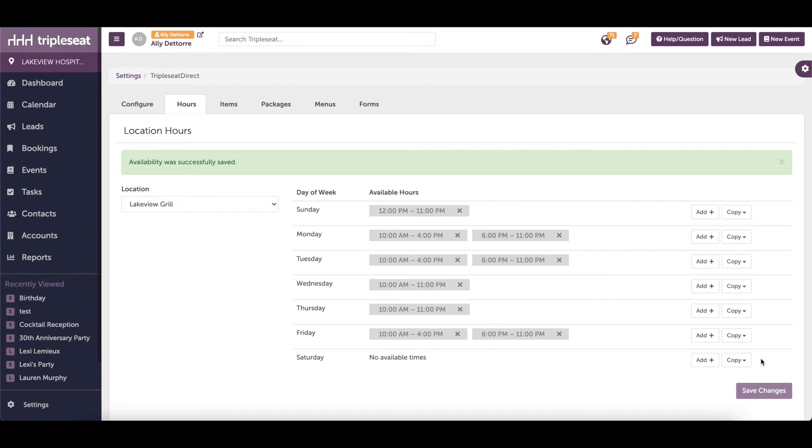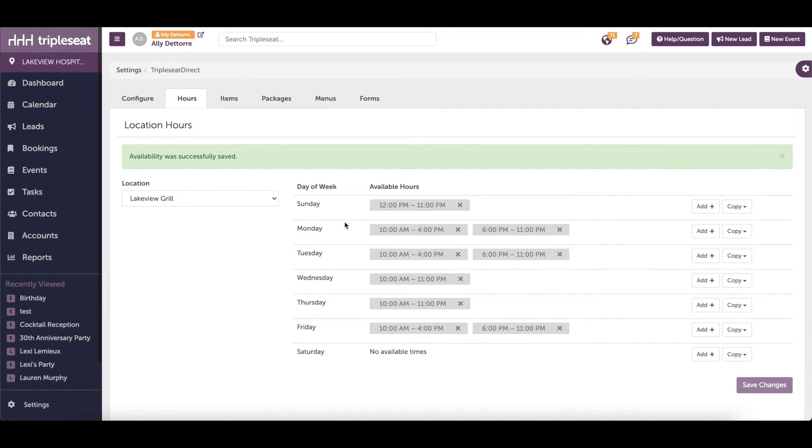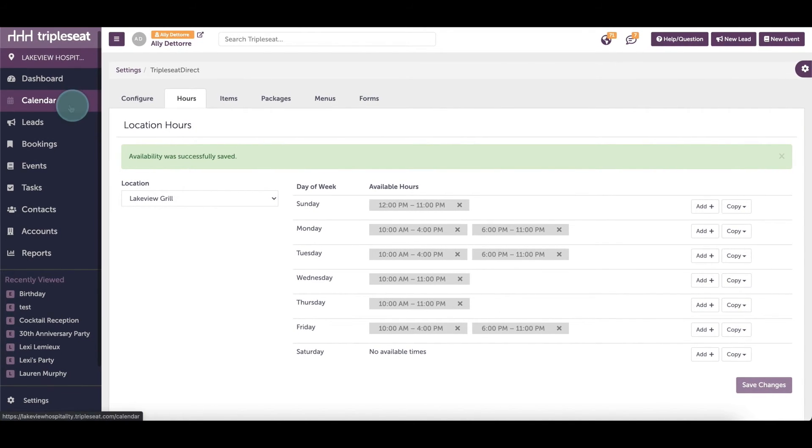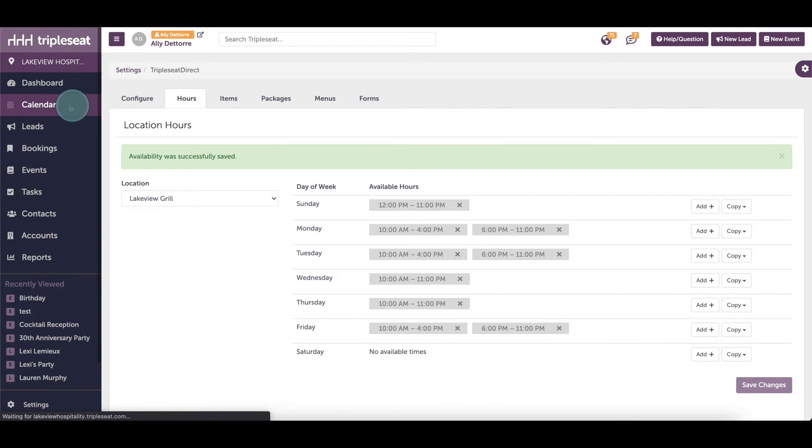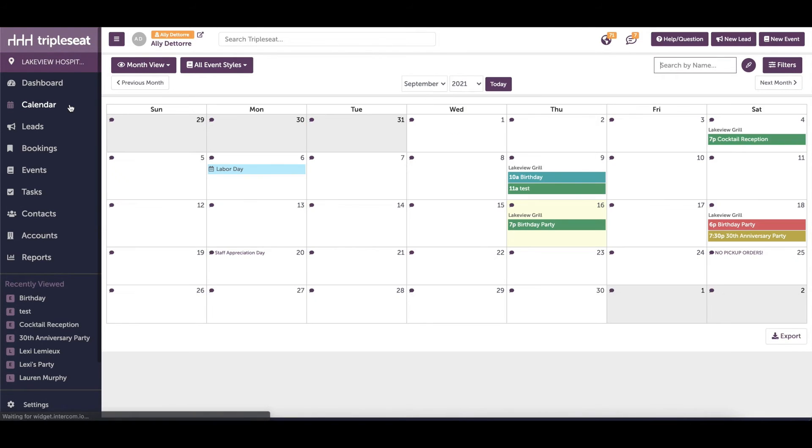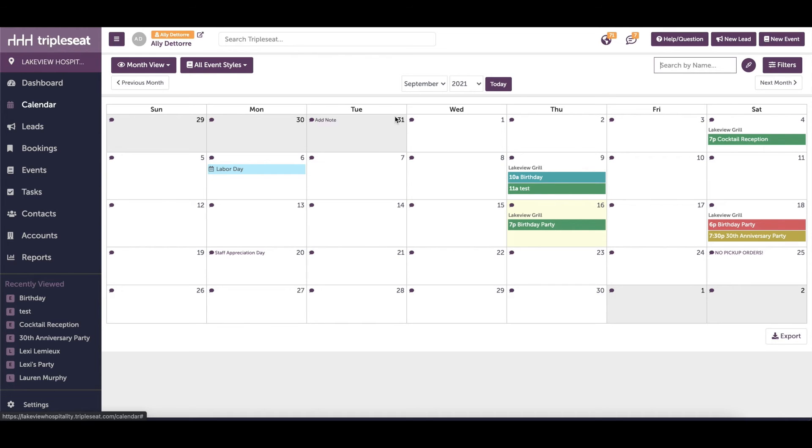To add a note to the calendar, we want to first come into our calendar tab on the left, where you will see a speech bubble in the upper left hand corner of any date. Let's say for the 10th of November, we're not able to have any events in the lounge because there's going to be a team meeting.